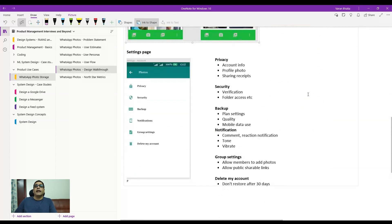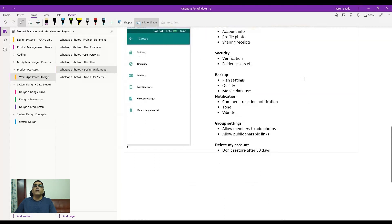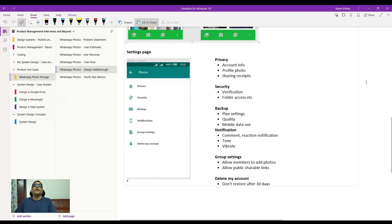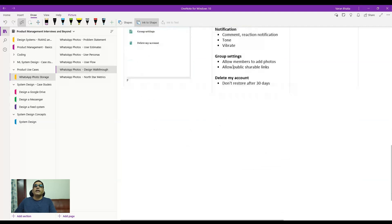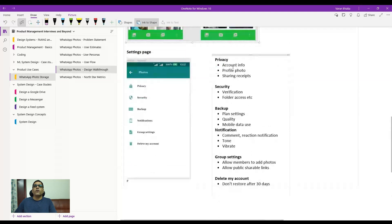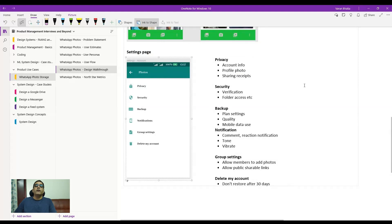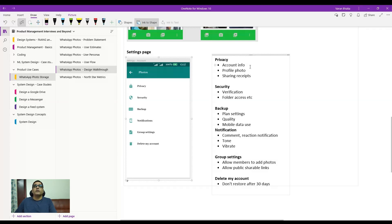Another important part of the design is the settings page — which is critical for any mobile app. Here you'll see options like privacy, security, backup, notifications, group settings, and delete my account. The settings page is essentially user preferences and all user-related information in a single place. For example, under privacy, a user should be able to view account info, change or delete their profile photo, and set sharing receipts.